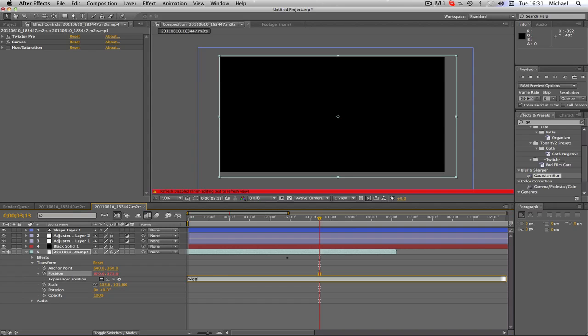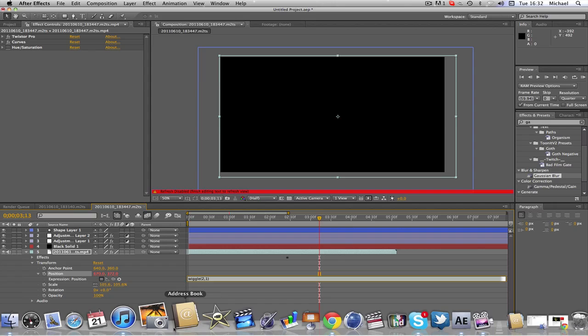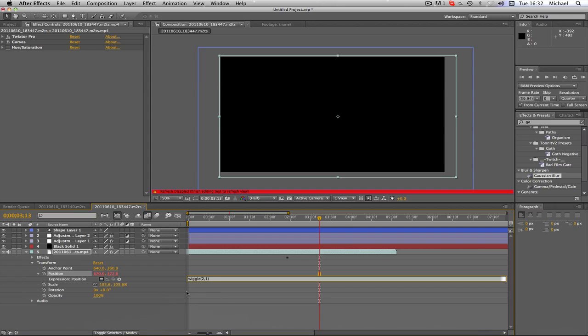And I'm just going to type in this little bar here, wiggle, open bracket, and I'm going to go, let's go for two, and then one. Basically the first number is like how much you want the number to basically change. So this number here is two, six seventy. That means the variation will be two, like two numbers out, so it might be two six six eight, or six six eight, or six seven two.